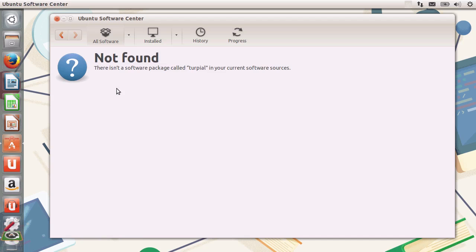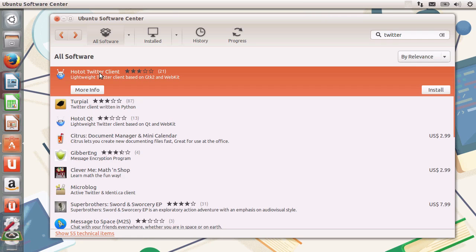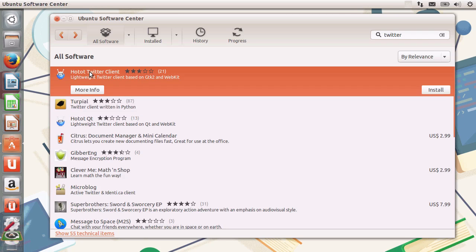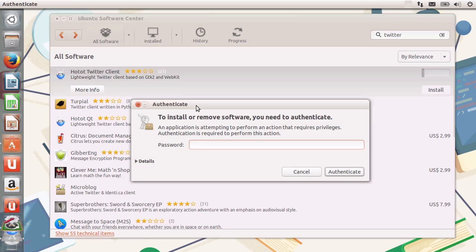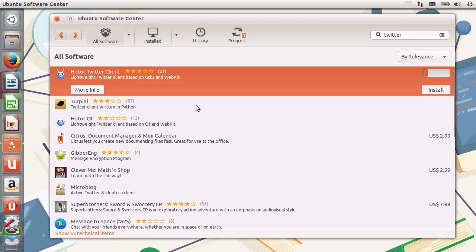It seems we don't have this package in the source — must have been an error. Let's choose another one. This one didn't have an install button precisely for that error, so I'm going to the top one instead. It has more information and the install button. I'll click install directly. Notice how it will require a password — the reason Linux requires a password is safety and security. If you're installing something you didn't want, it won't get installed because you didn't type in the password. The Twitter client is now installing.